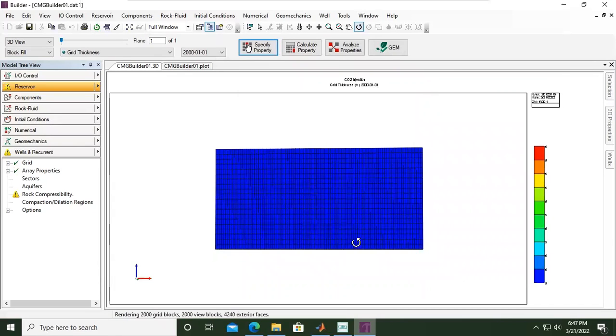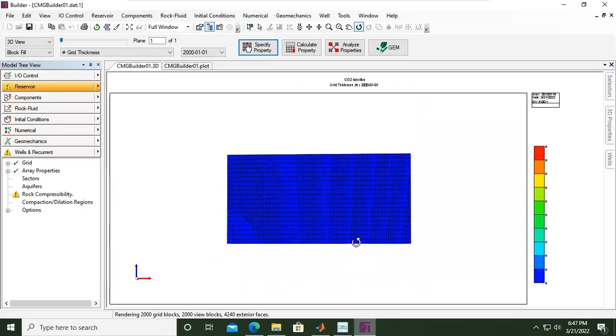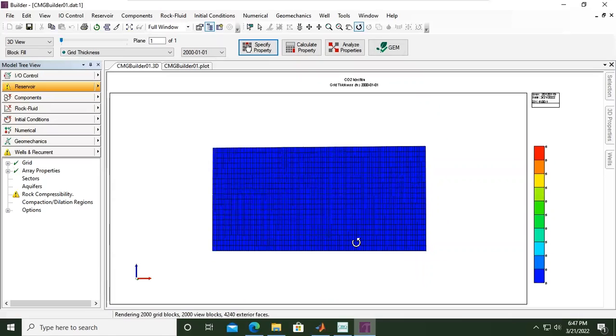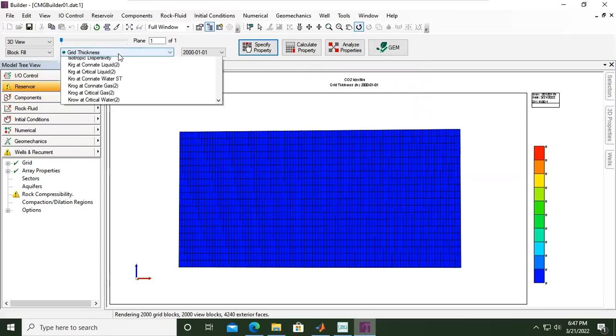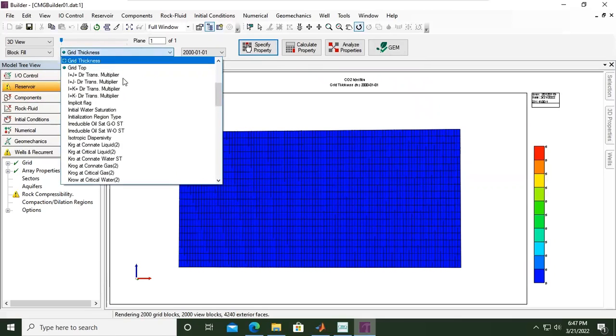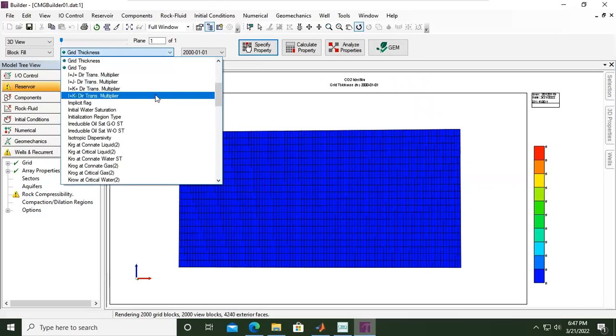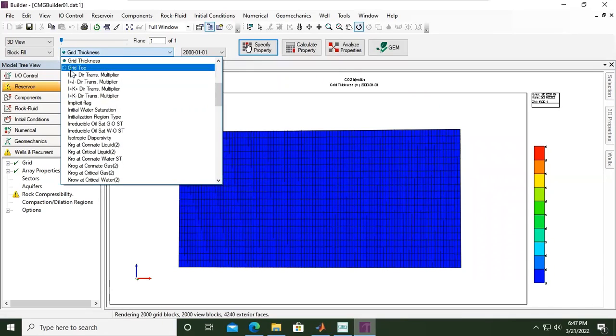All right, now our grids have values. Now our grids have properties, and currently we are looking at grid thickness. We can also check other parameters that we have populated the data into the model.